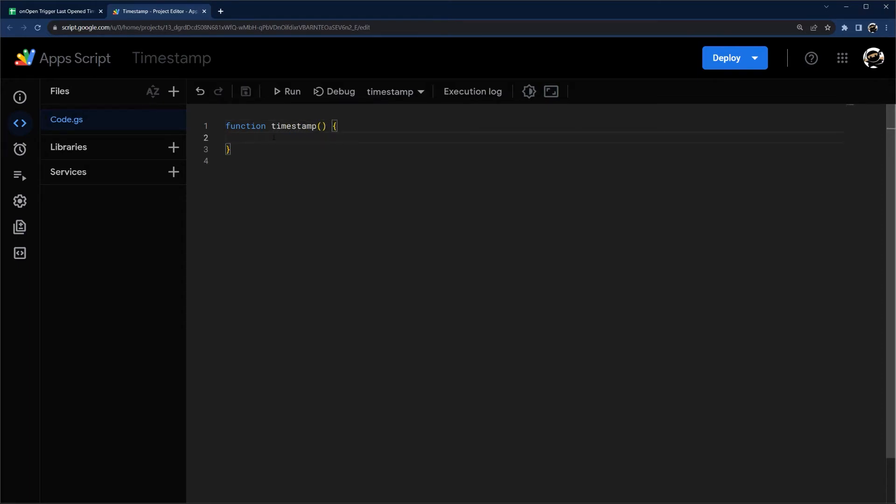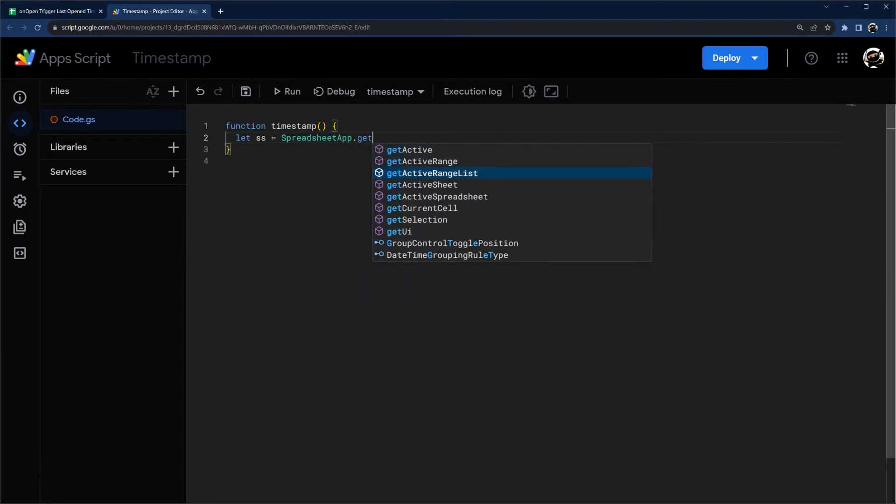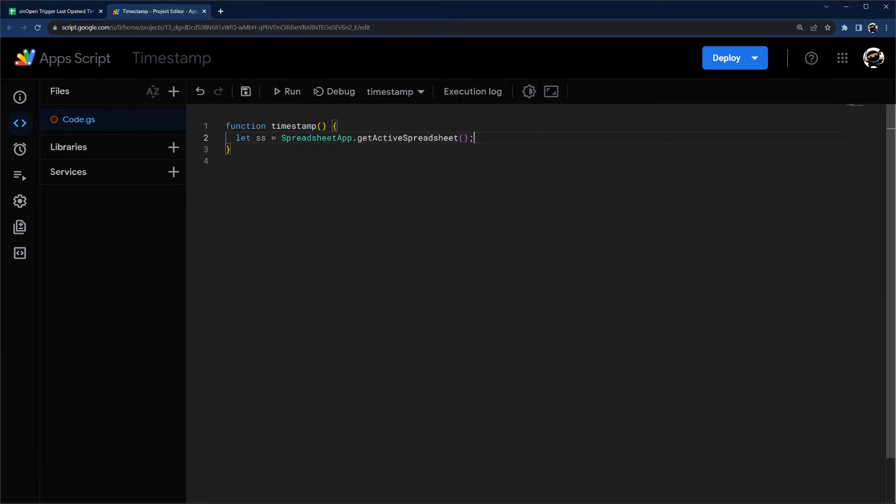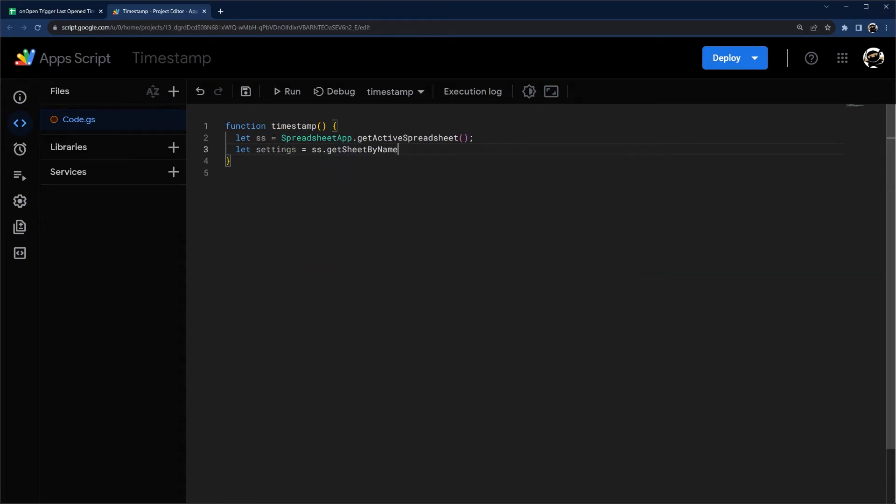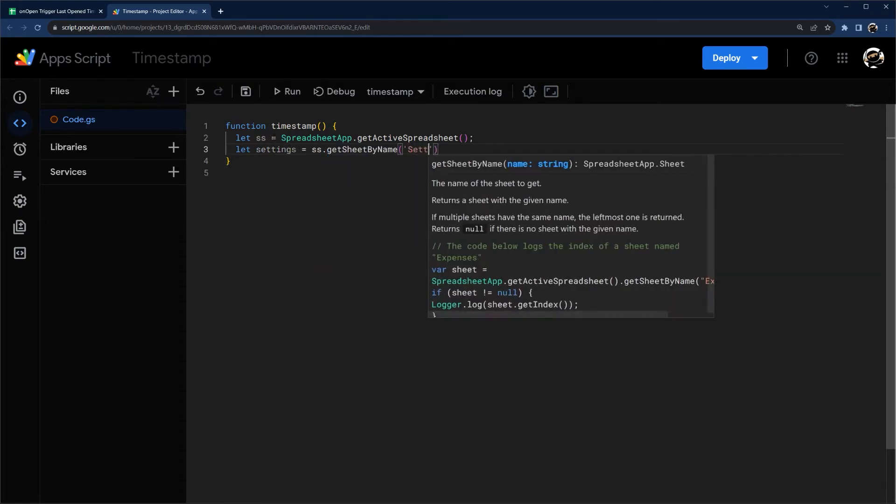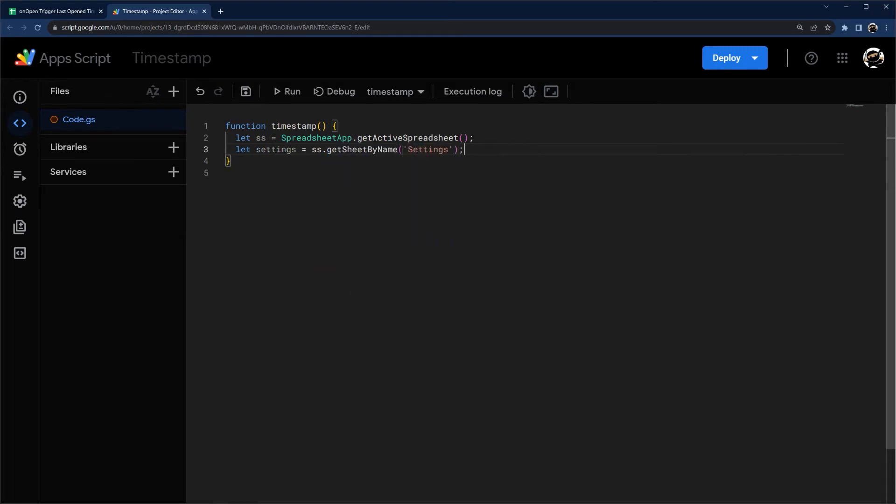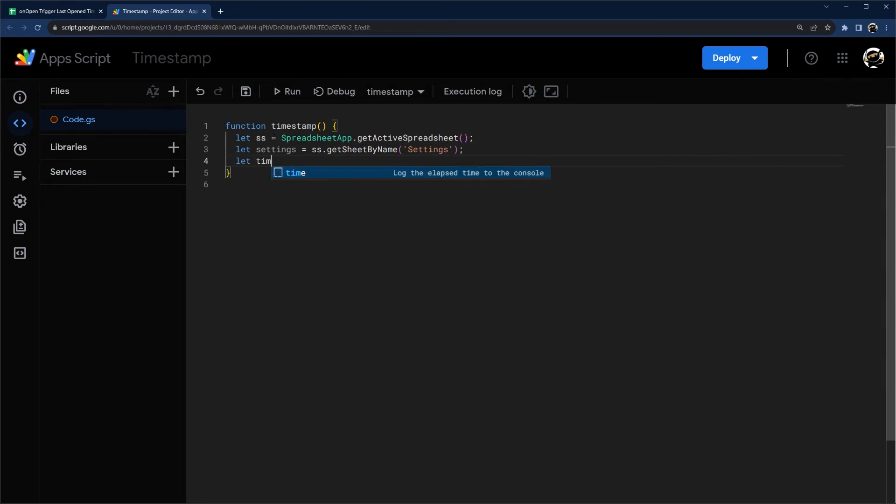So we're going to go ahead and access our spreadsheet. We're going to get our settings tab, now let's get our timestamp.